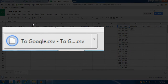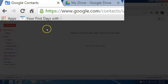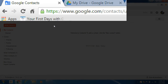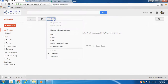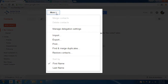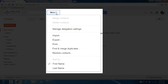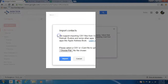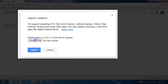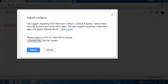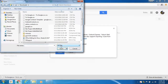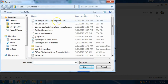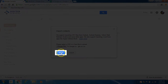At google.com/contacts, click More and then select Import. Locate the CSV file downloaded from the Google Sheet and click Open. Here it is — 'to google.csv' — and notice it doubles up the file name. Then click Import.